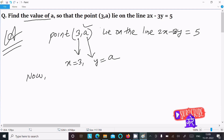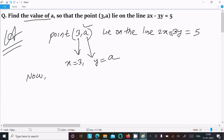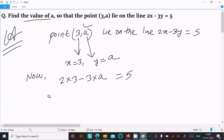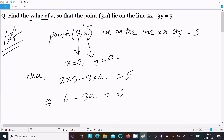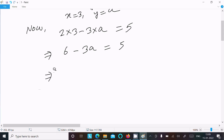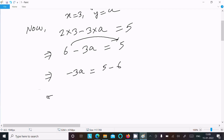Since this point lies on the line, we substitute x and y into the equation. So we write 2 into 3 minus 3a equal to 5. That gives us 6 minus 3a equal to 5, and moving 6 to the right side gives minus 3a equal to 5 minus 6, so minus 3a equal to minus 1.